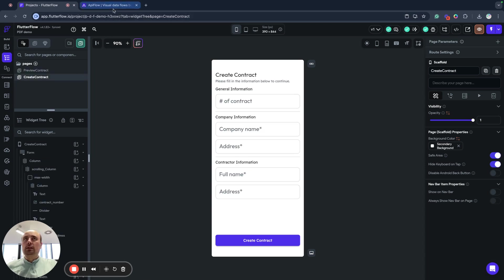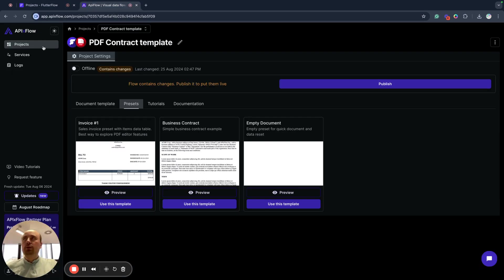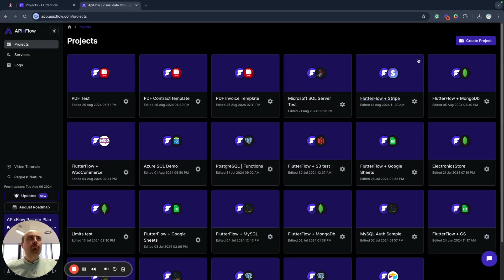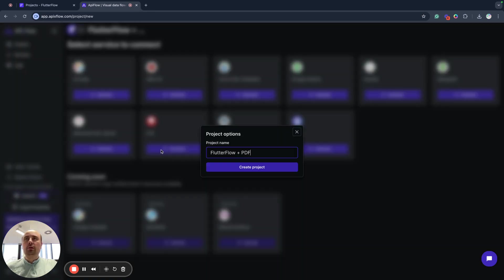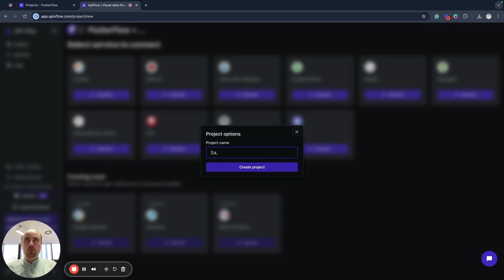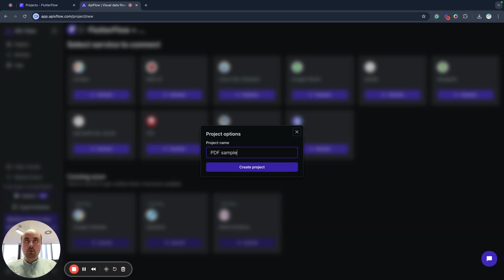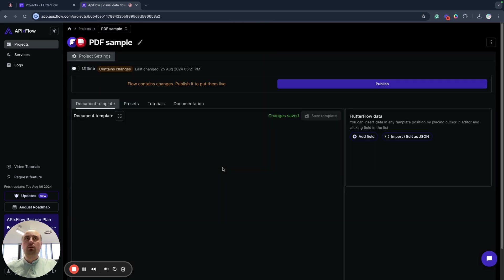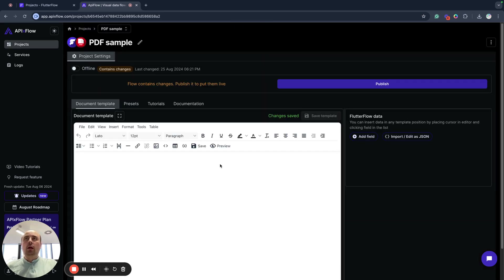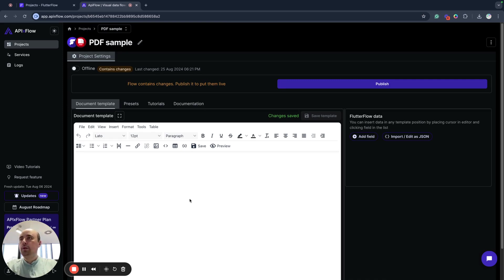So let's start. What we need to do first, we will create a new project in API X Flow to generate PDF. So we will connect PDF service and I will name it PDF sample, for example. I create this project. And now as we can see, we have this empty template and we have empty data.